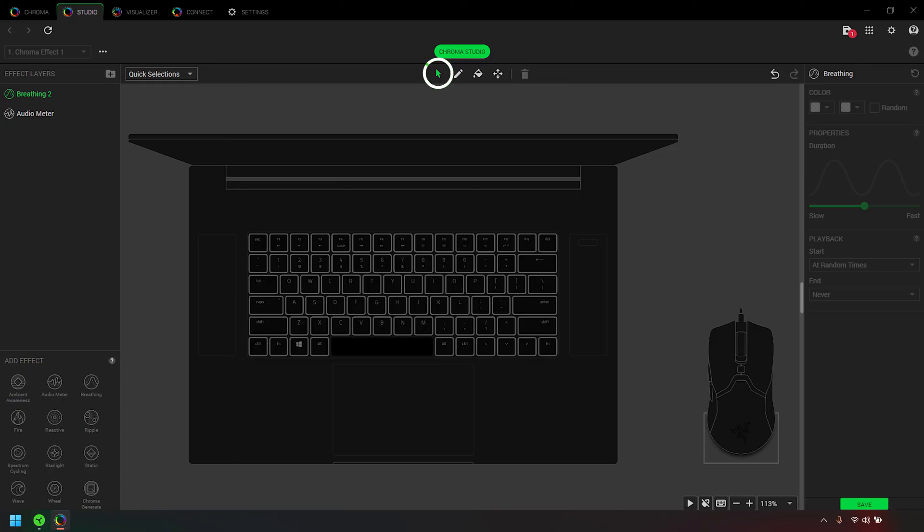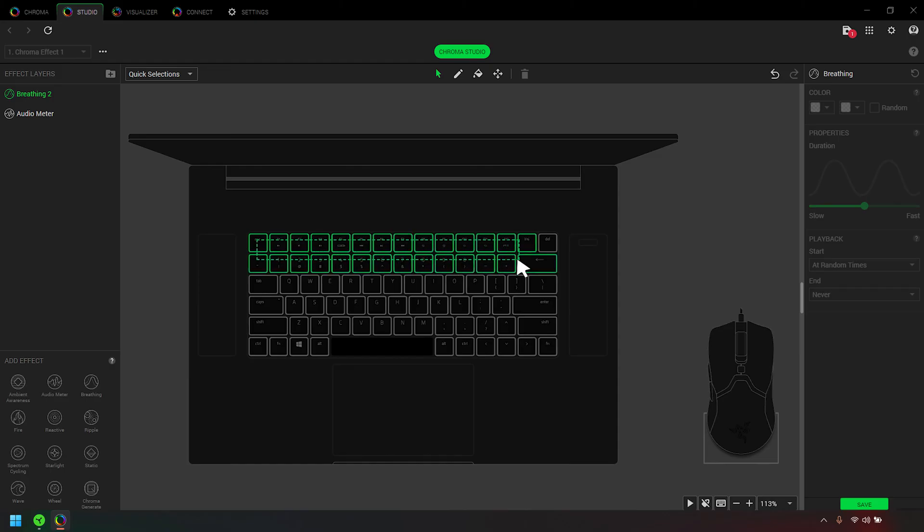Selecter enables you to select and view the properties of LEDs. You can select LEDs by clicking and dragging the cursor. Precise LED selections can be made through Control-Click.